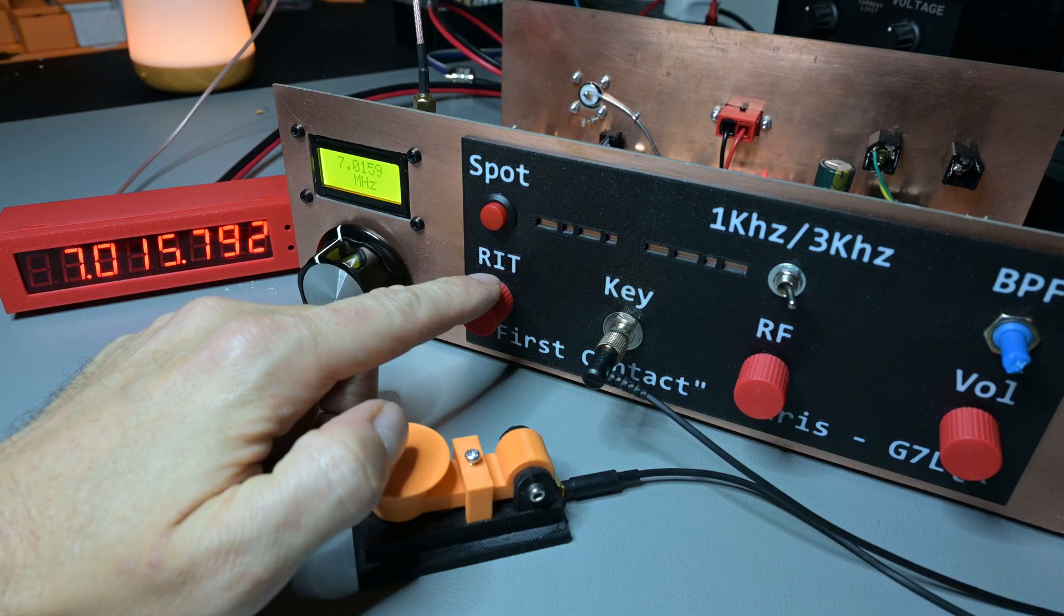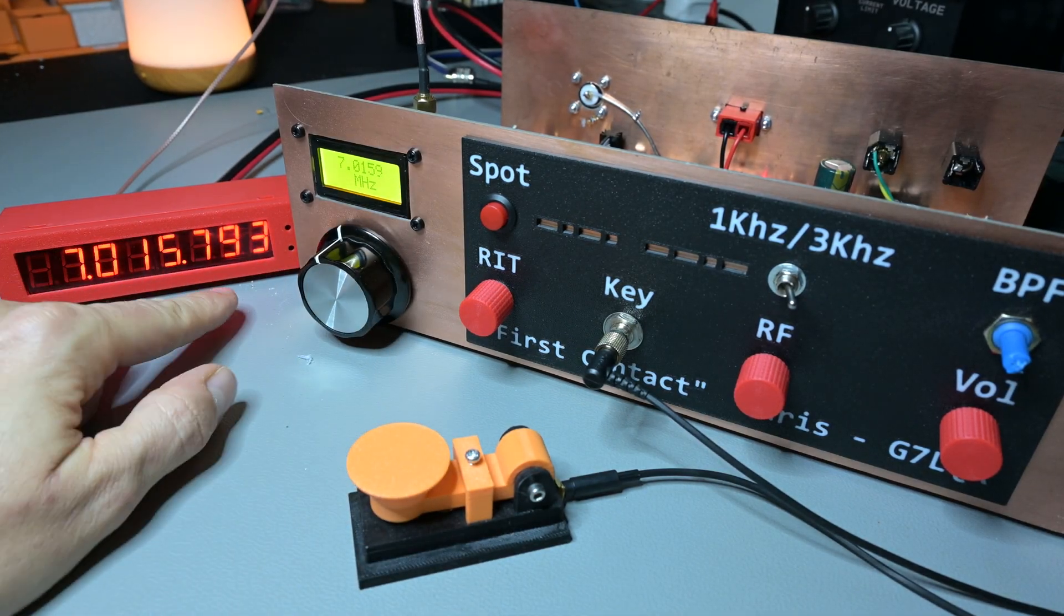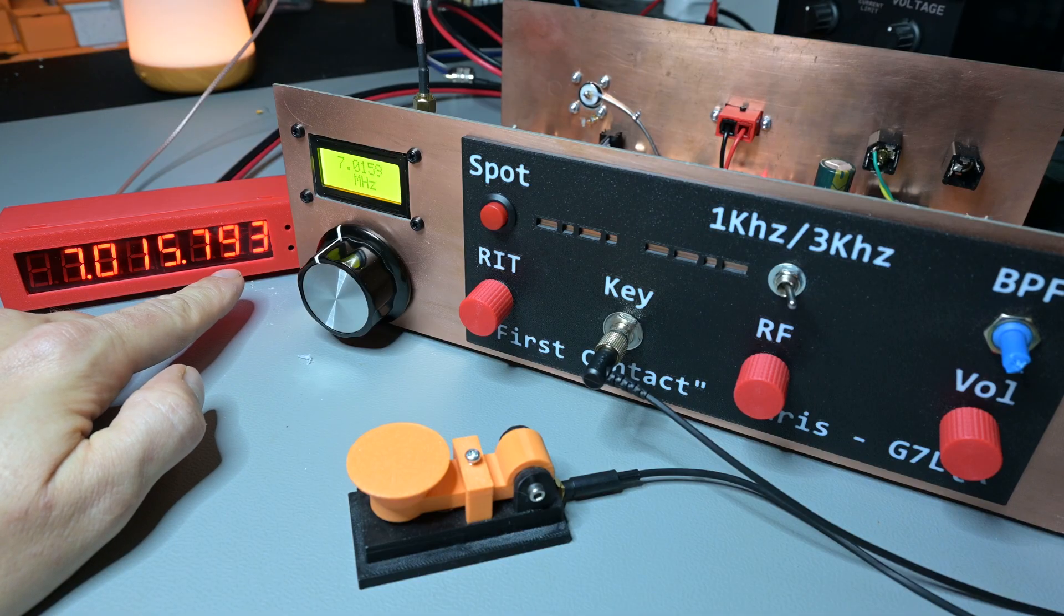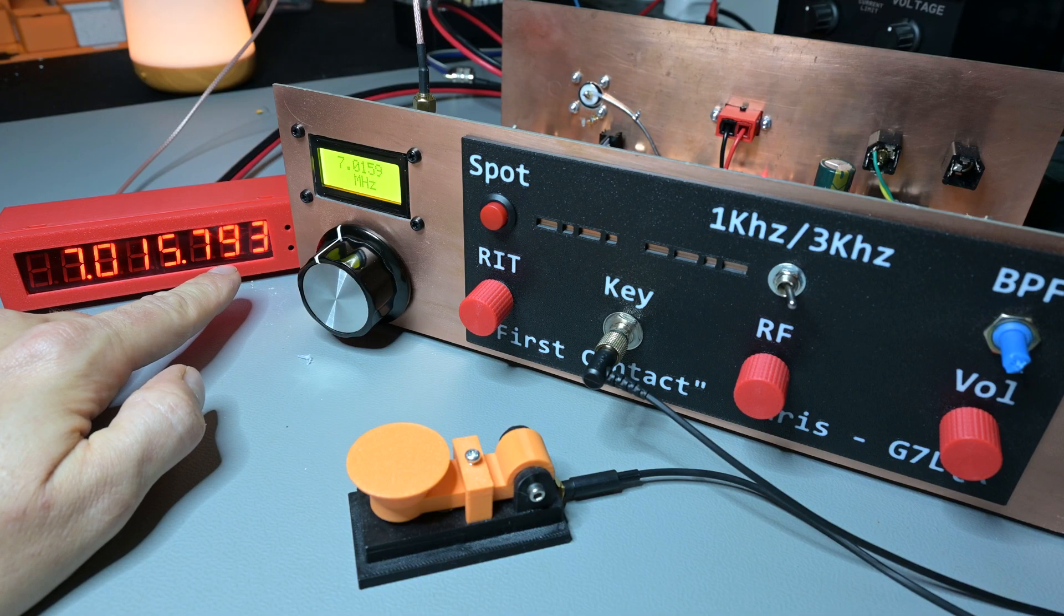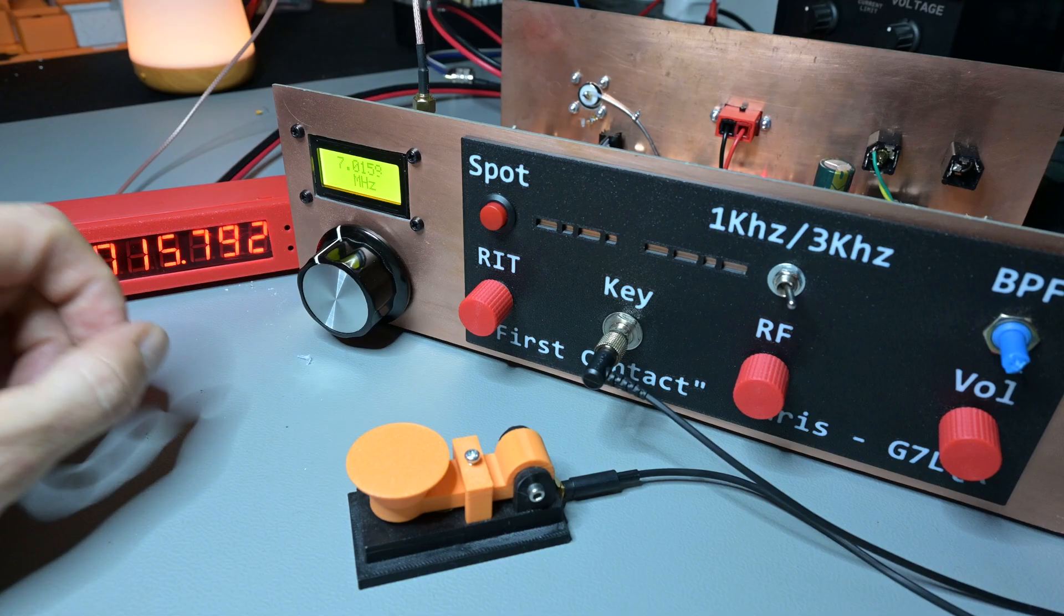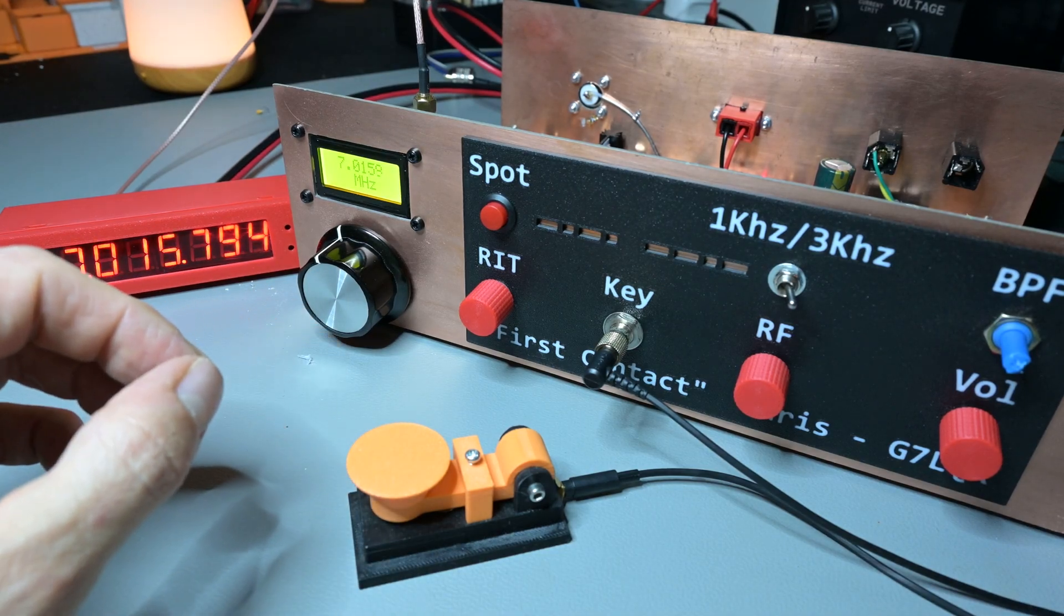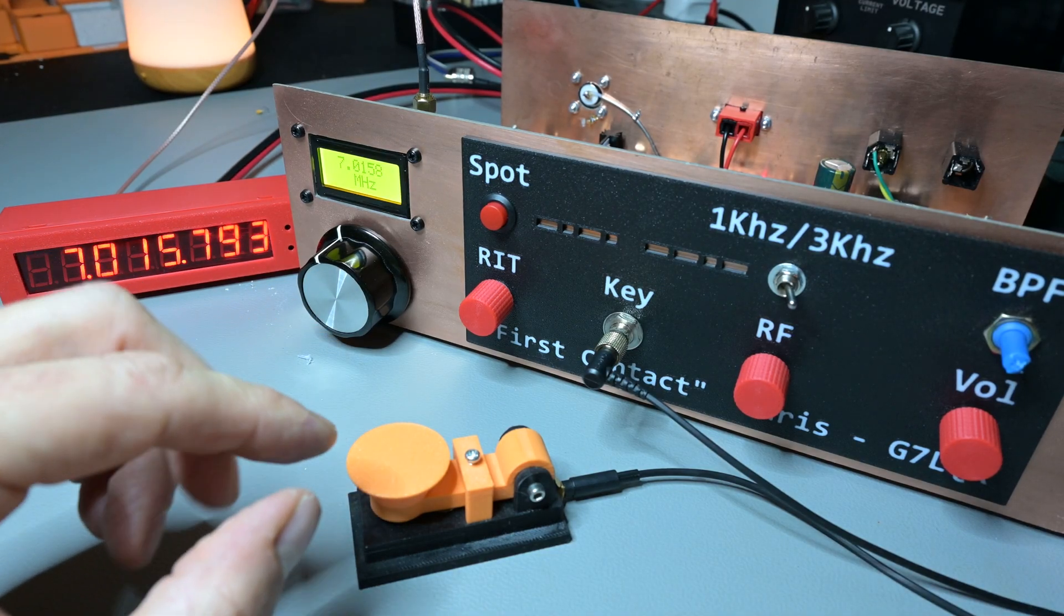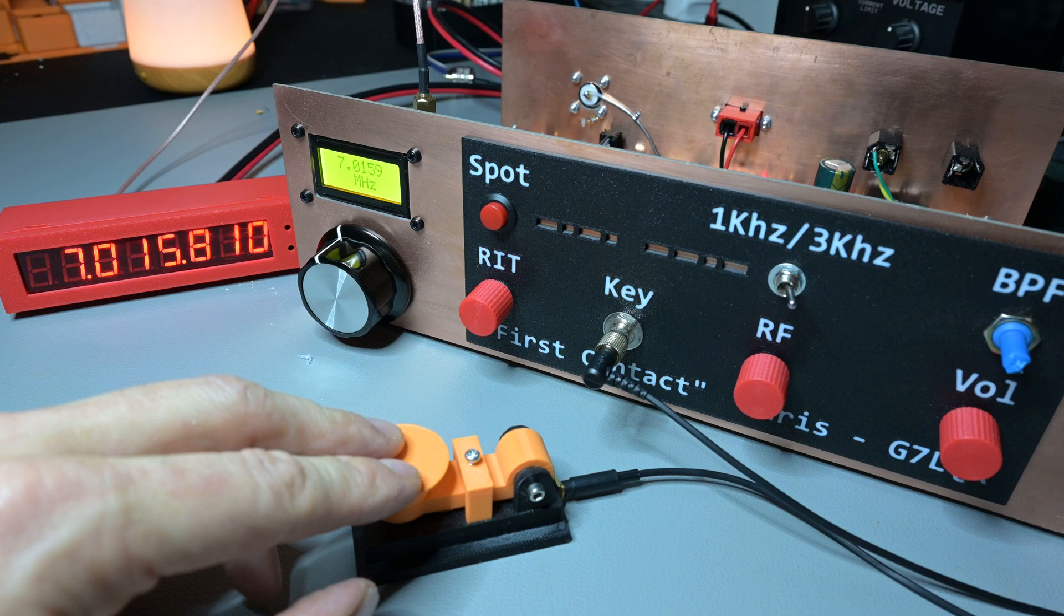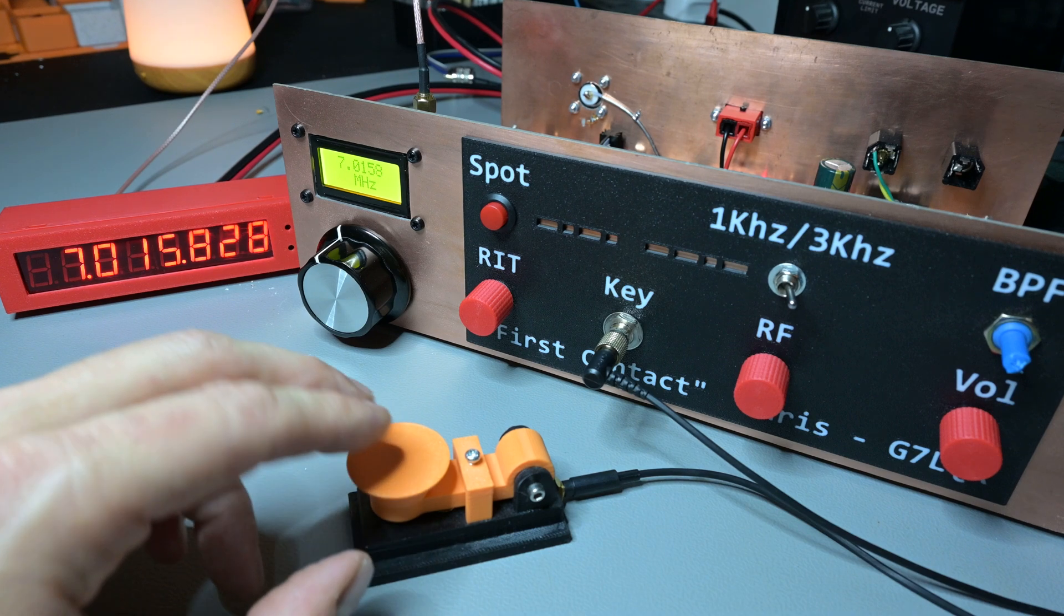We're sitting on a nice stable 793 Hertz there. So if I key the radio, you'll see I've got the volume turned down—828 there versus 793.